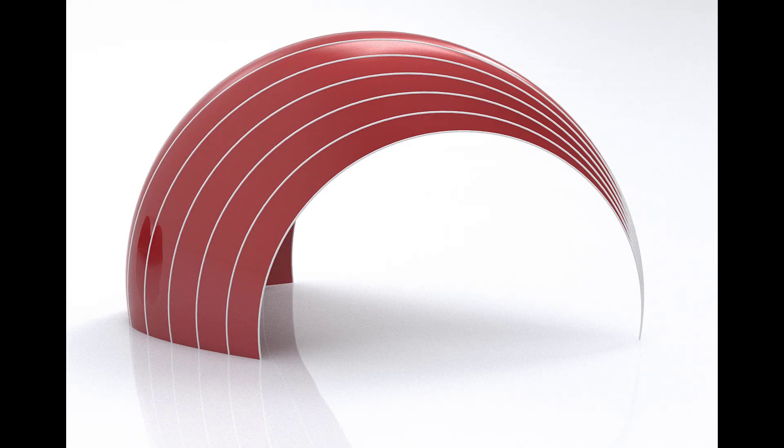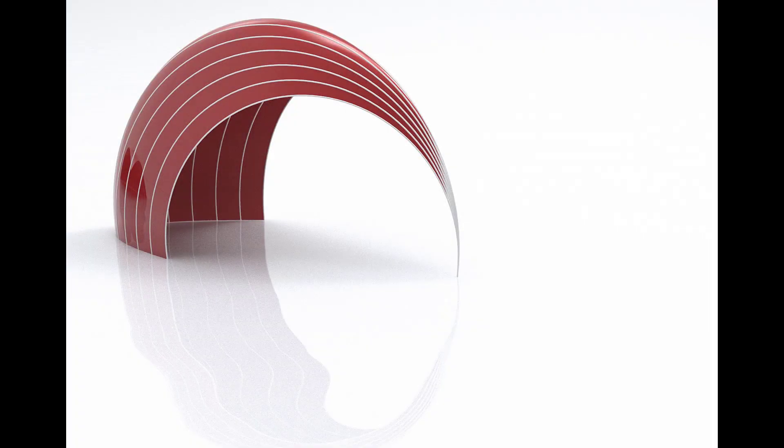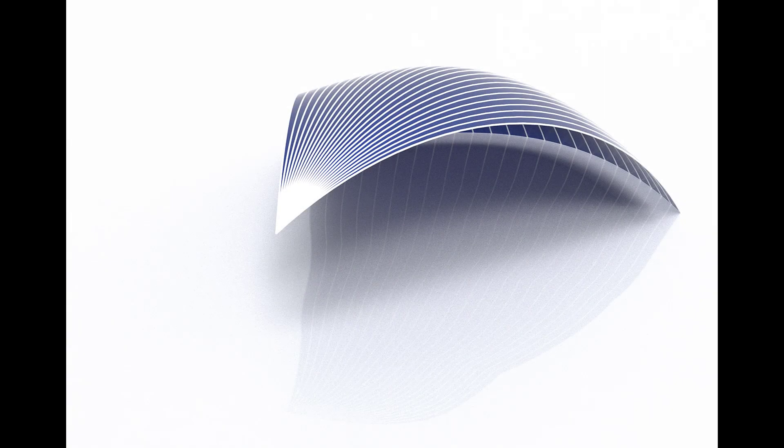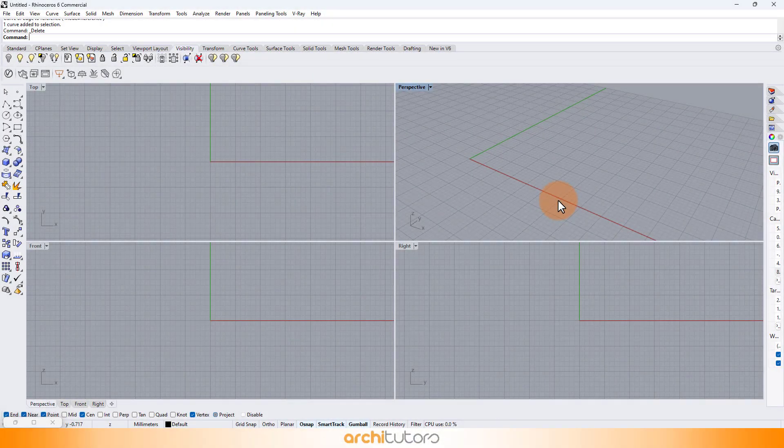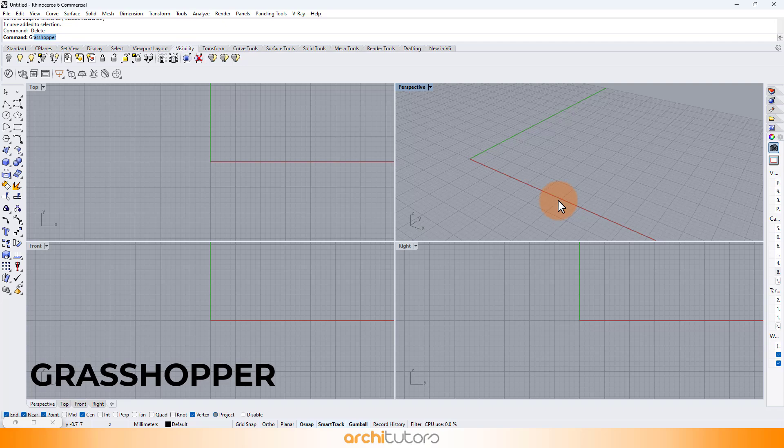Hi guys, welcome back to Archituders. In this video, we will show you how you can create such parametric facade design in Grasshopper in Rhino. Let's begin.